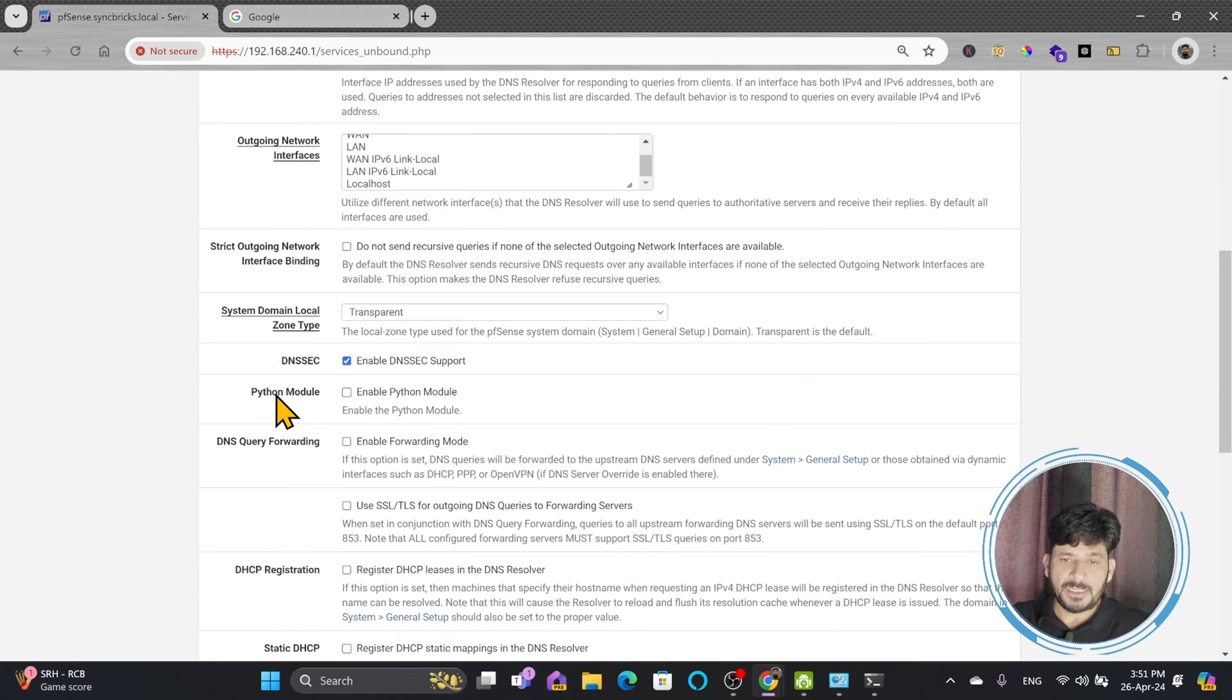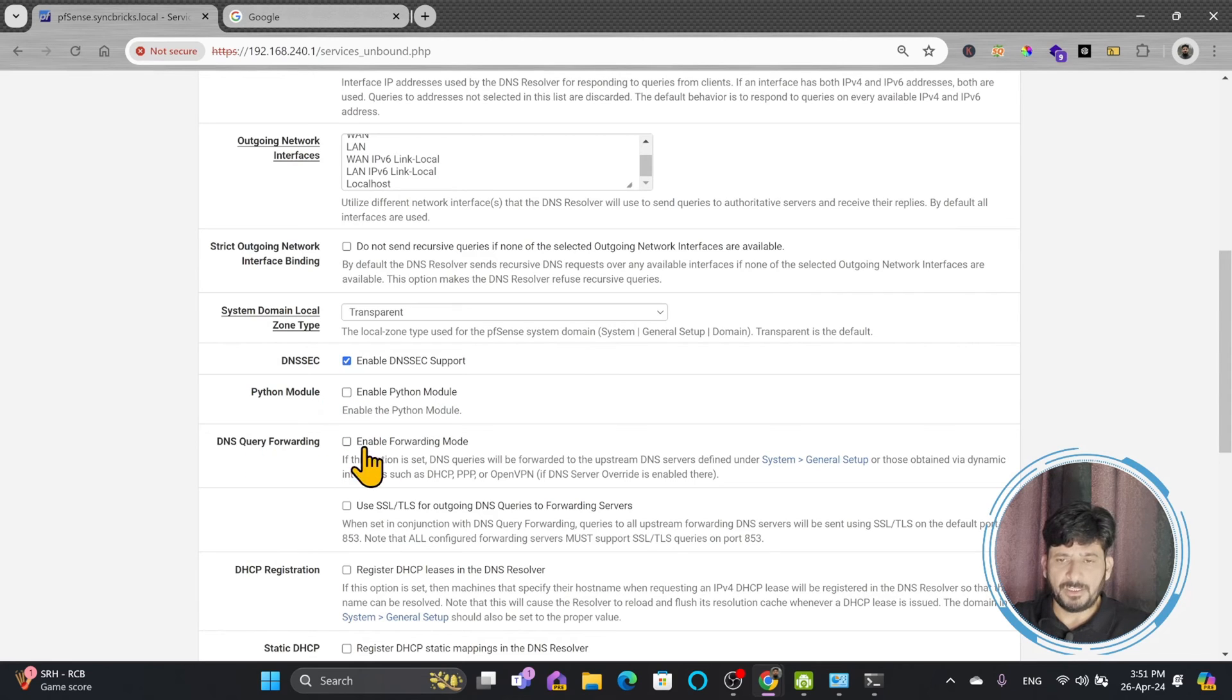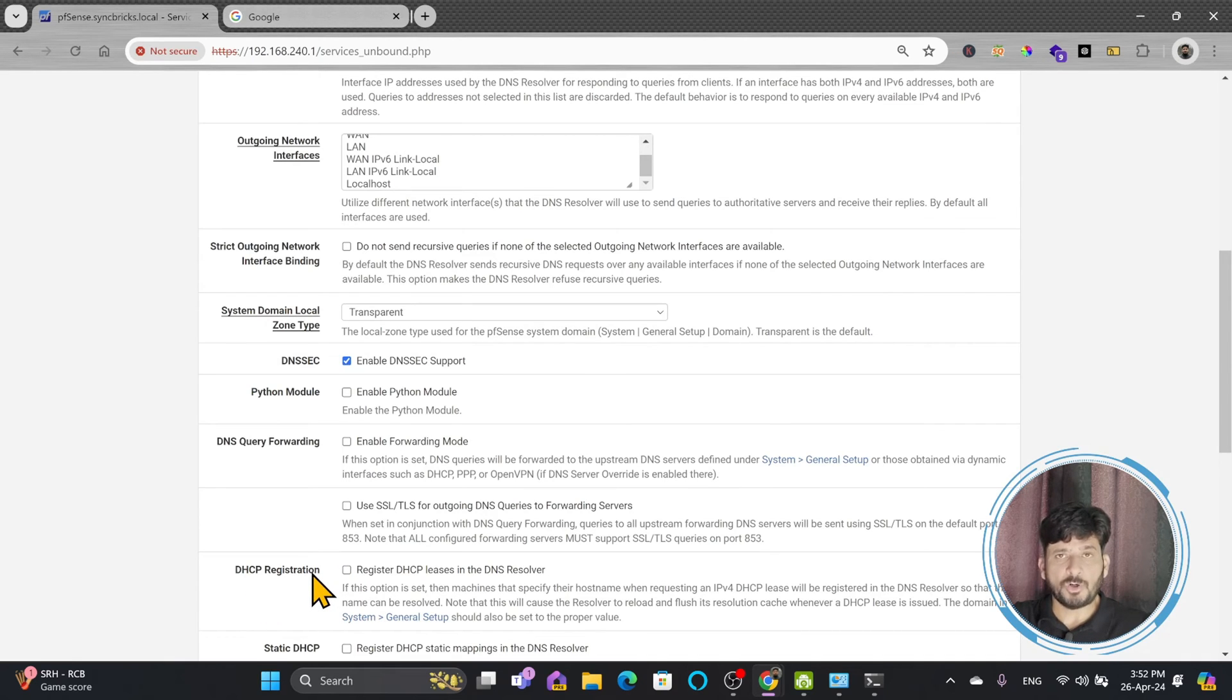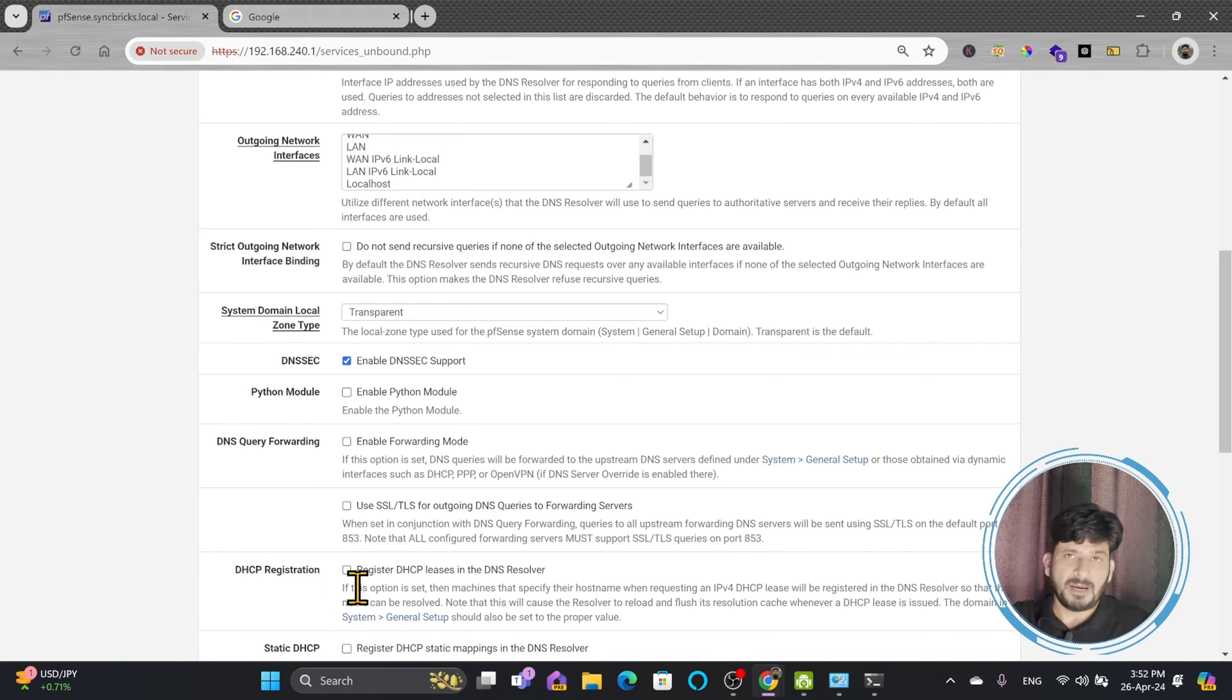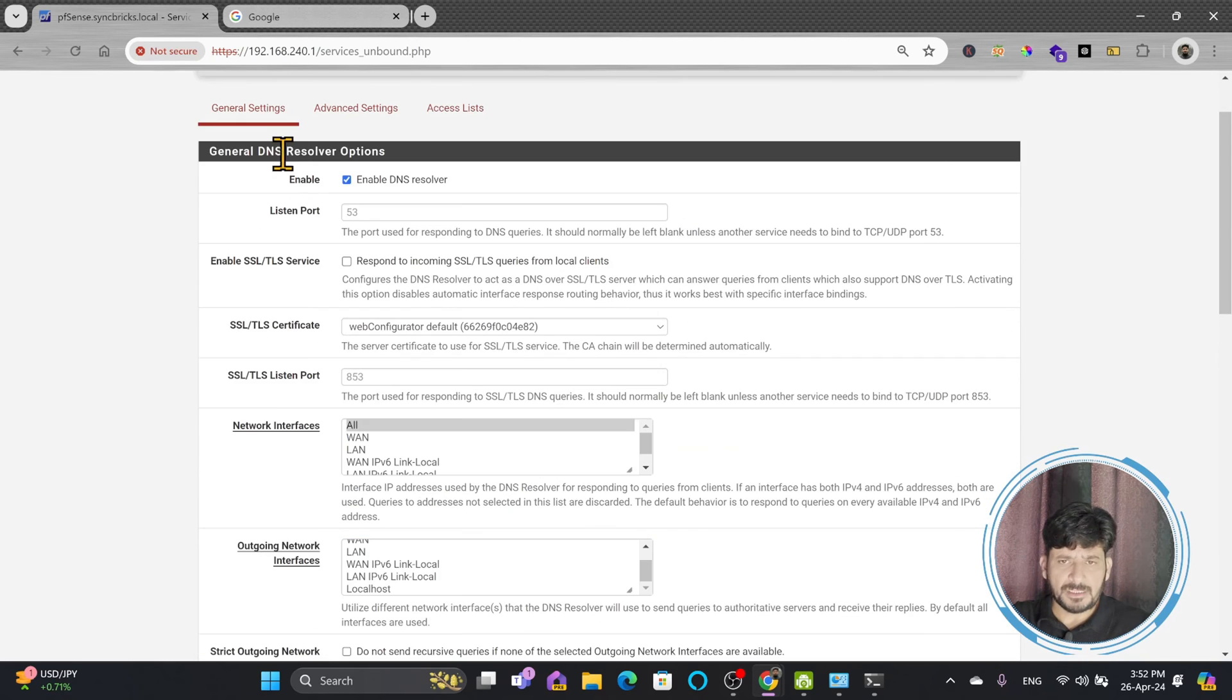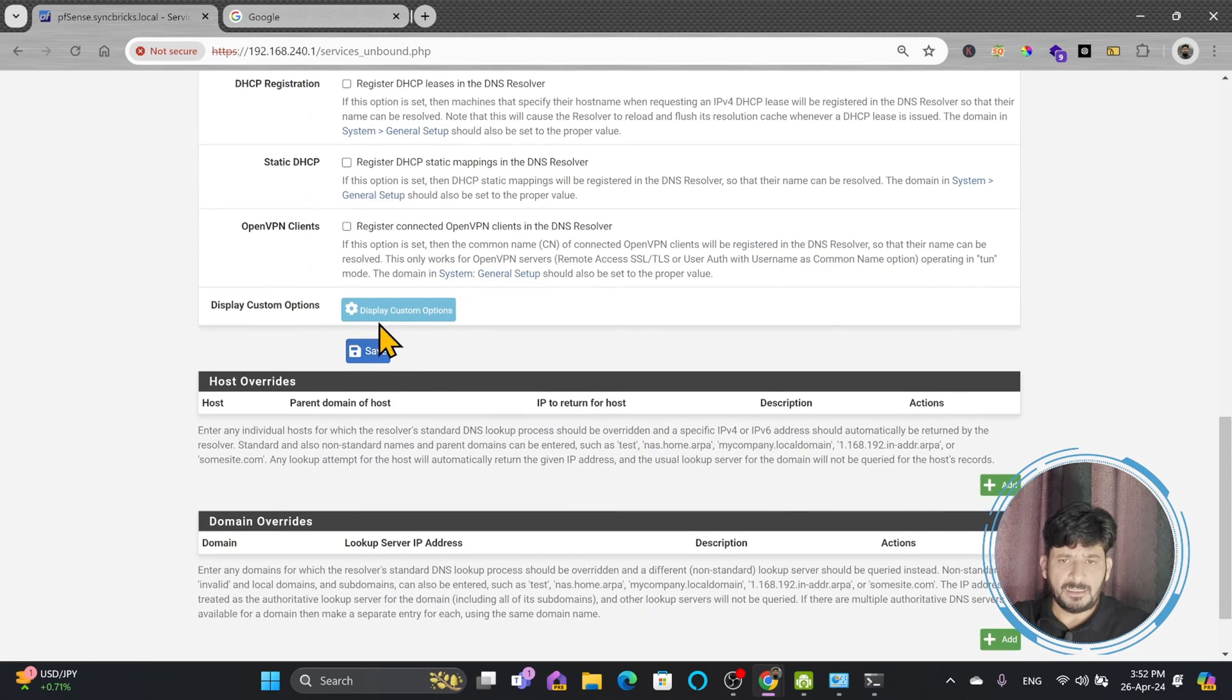There are some other settings, you can leave this default. So this is Python module, whether you want to enable or not. DNS query forwarding, whether you want to enable or not. DHCP registration, which means that any device on the network, once it is connected, it will automatically add its entry with their host names, which might be good in some of the cases where you want to recognize the servers by their names. But in my case, I may not use it. I will be adding the manual DNS for my servers in this settings. I will be just clicking on save. And the DNS server settings will be saved here. I will apply the changes if anything has been changed.